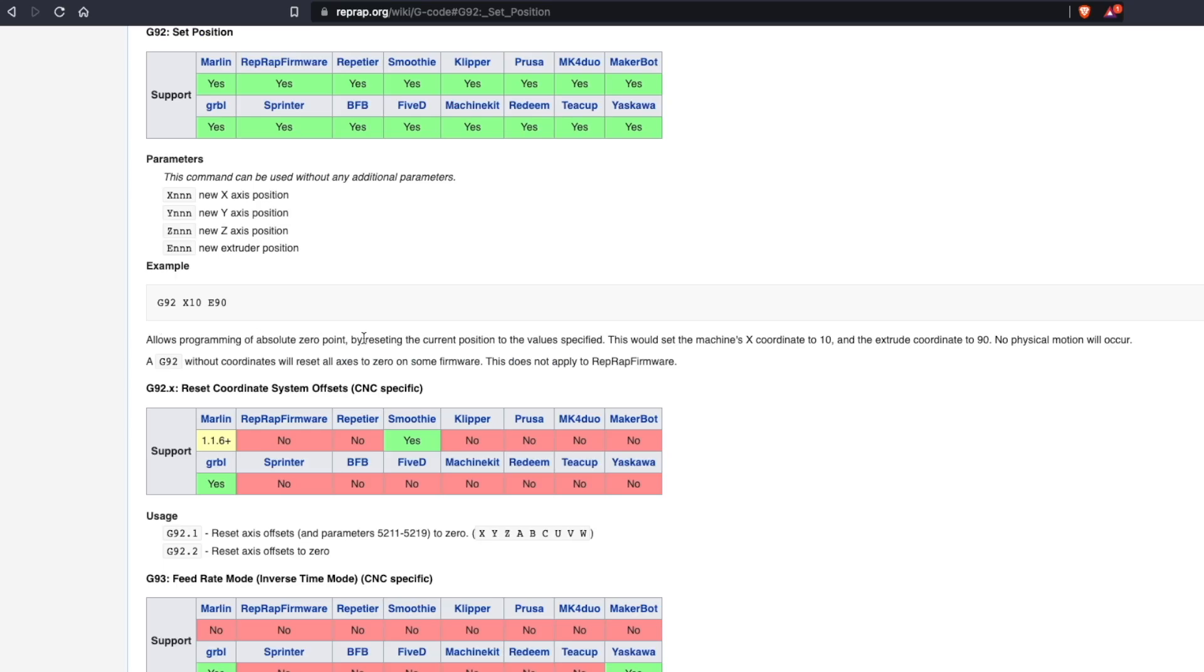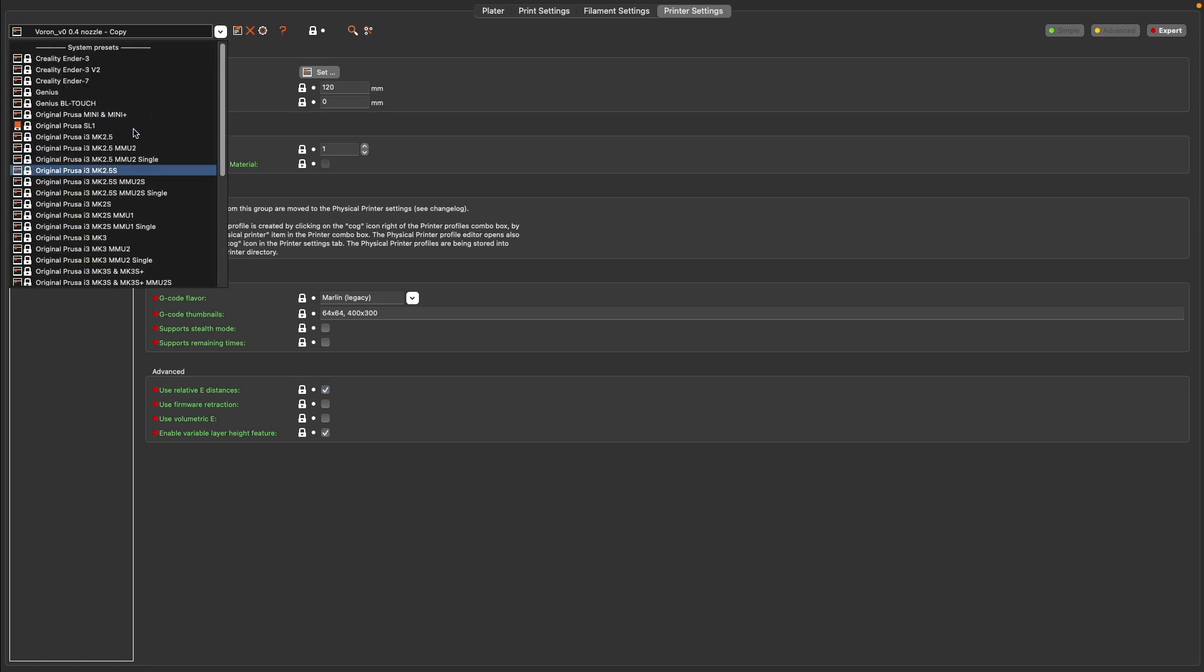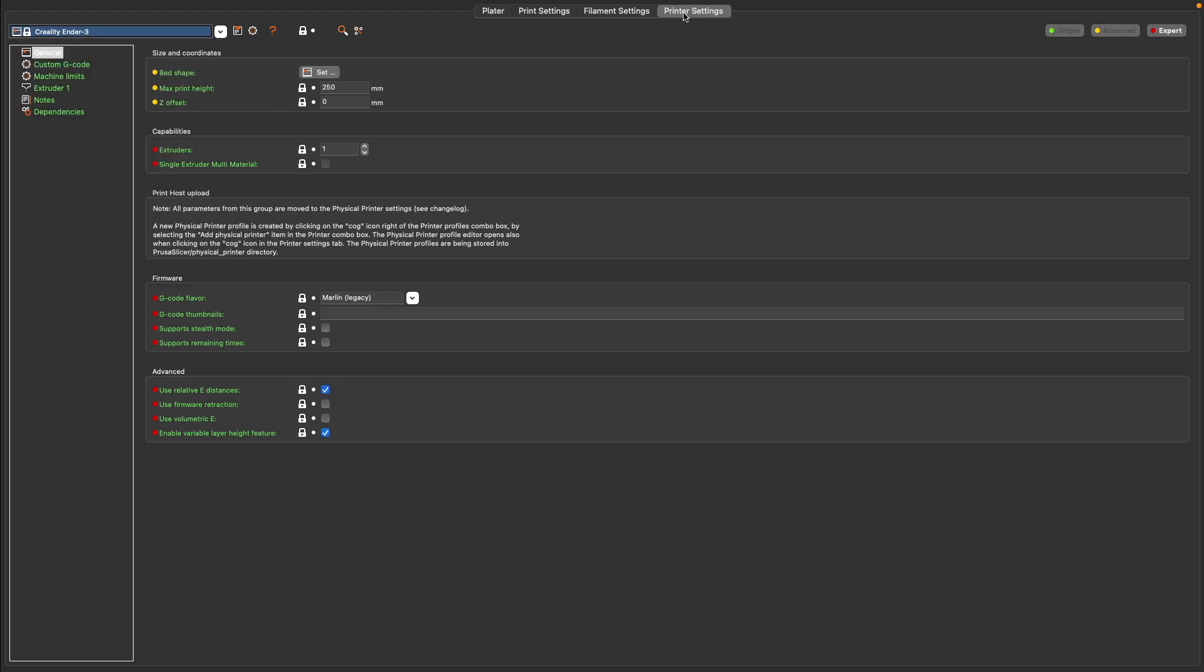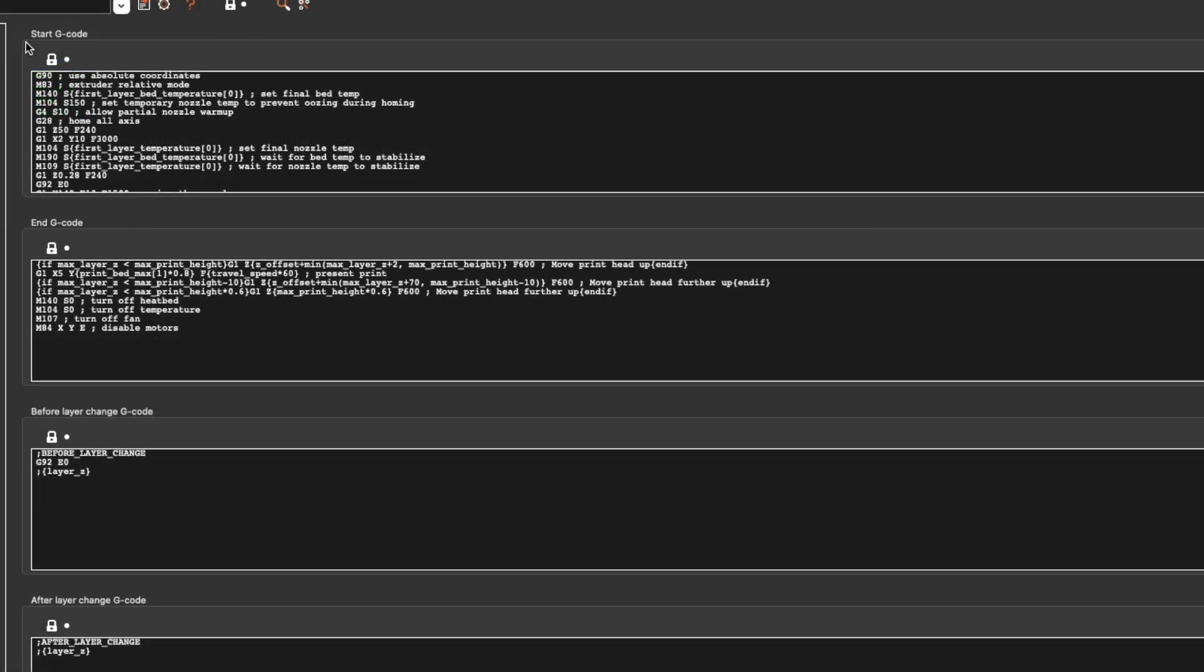The G code command G92 allows us to set the current position for any of the axes and we can apply that to the starting G code. So that way, every time the machine homes to zero, zero, after it's home, we run the G92 command, which will then apply those offsets. Using Prusa slicer as an example, if I head over to the printer settings for the stock Ender 3 profile and click on custom G code, we will see a text box for the starting G code. We can place this G92 command here. It's important to note the location you place it in the starting G code. It must be placed after the G28 homing command. The G28 command will home your 3D printers axes and set their location to zero. So if we put the G92 before the G28, once it homes, it will actually overwrite our offsets, resetting them to zero. So it's very important that you place the G92 after the G28 command.